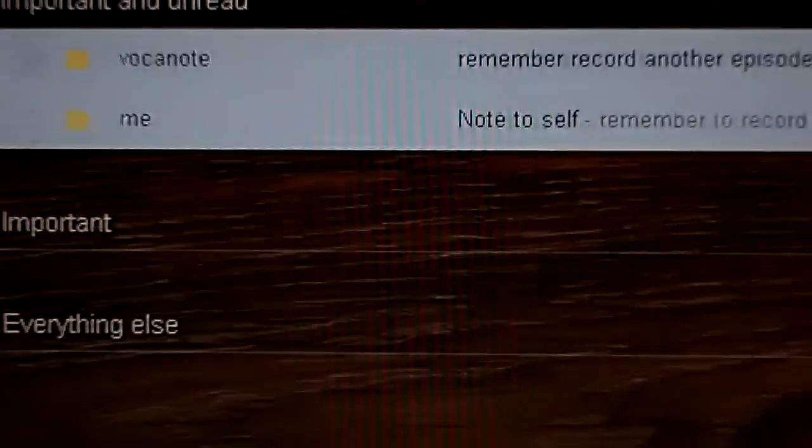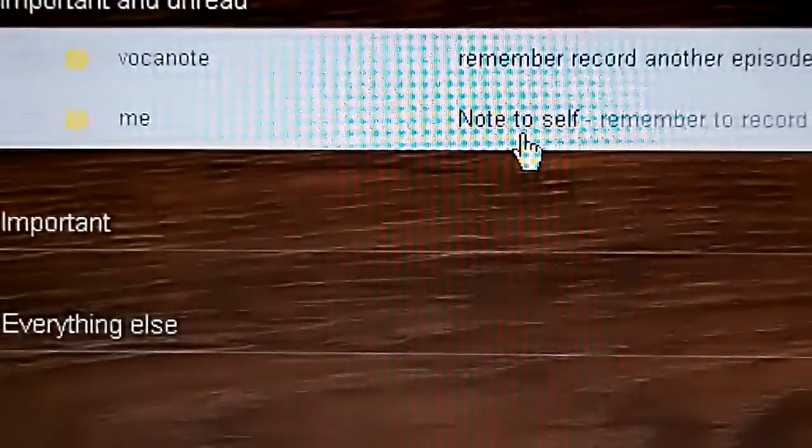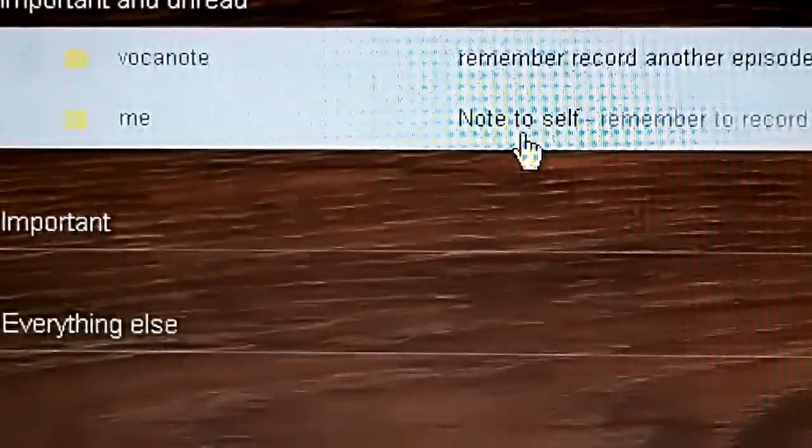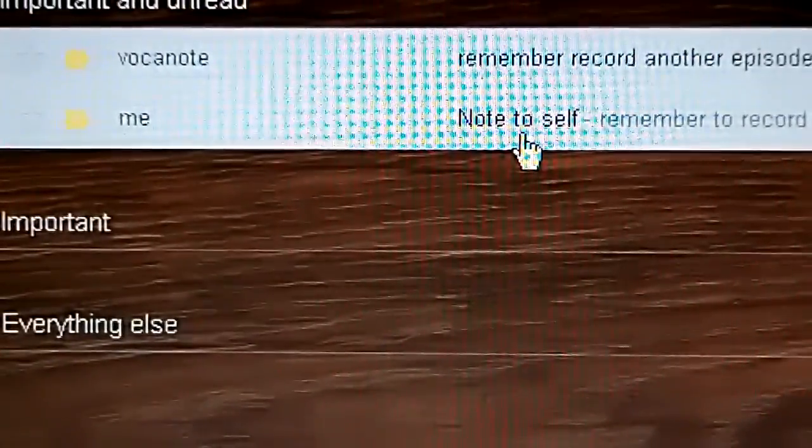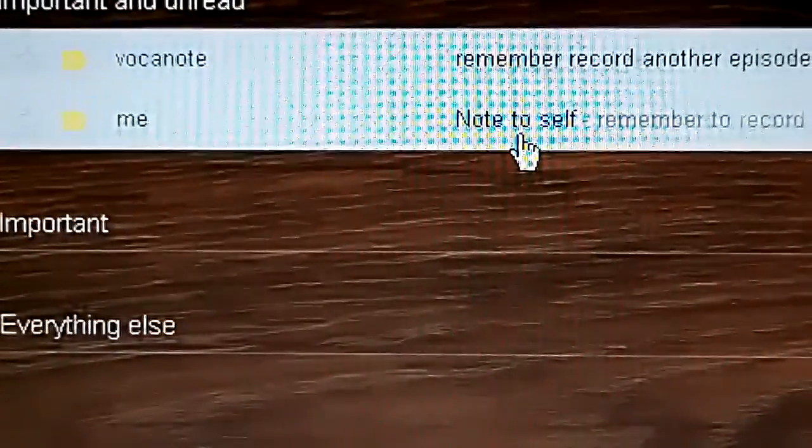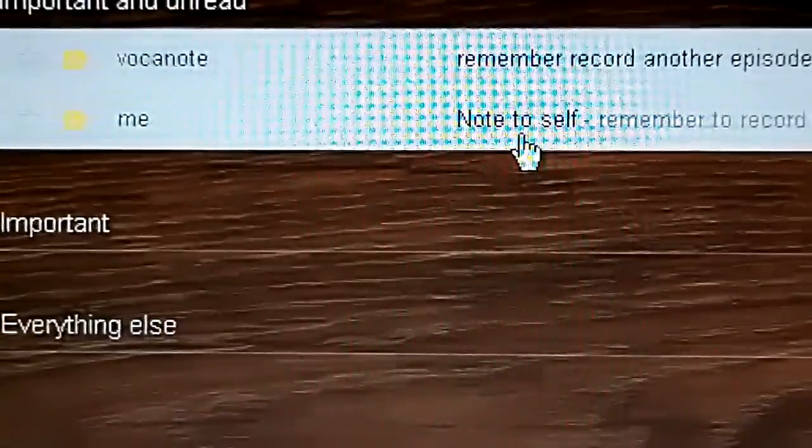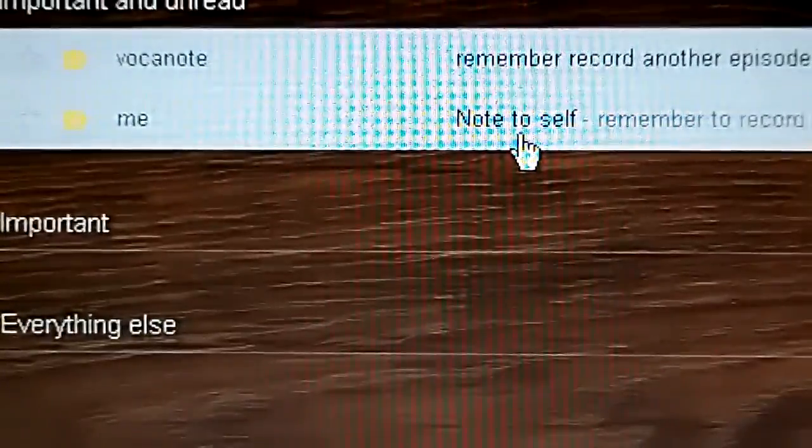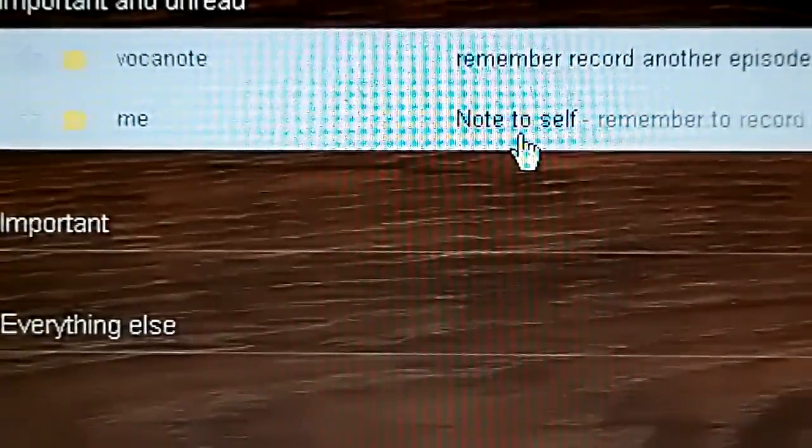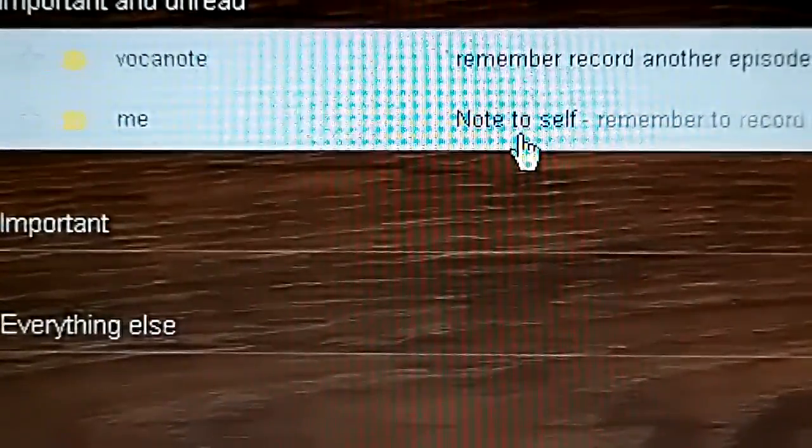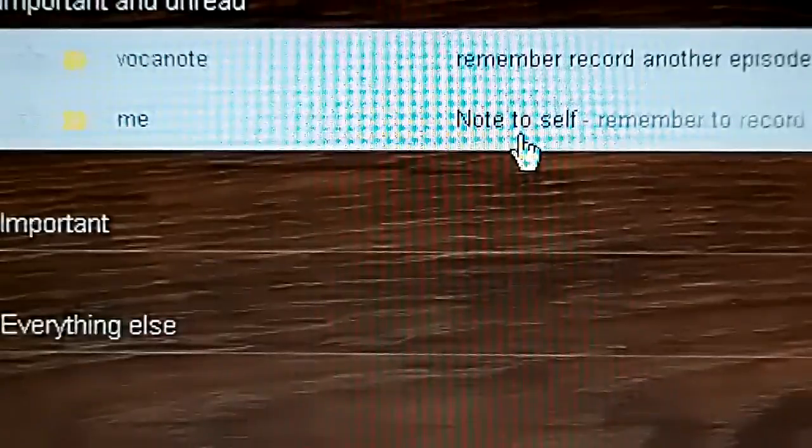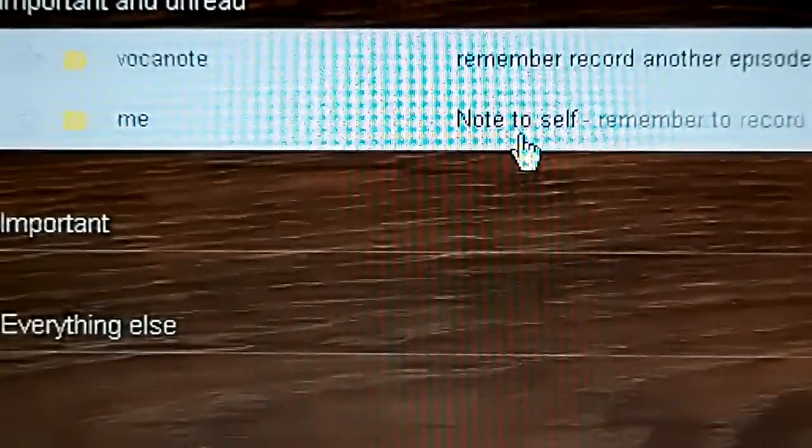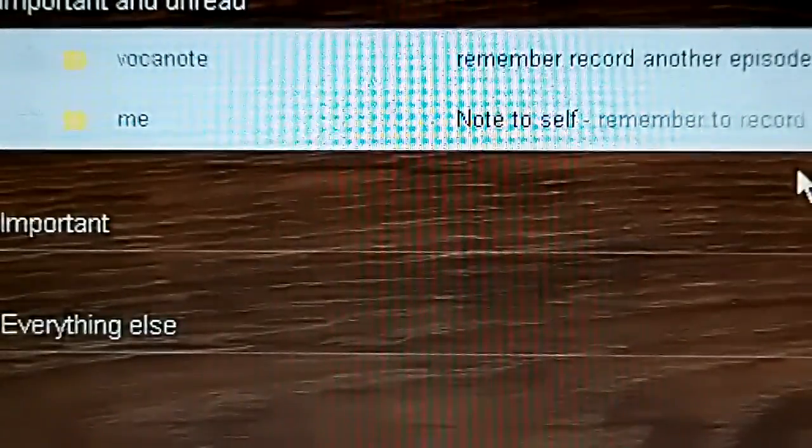Two apps. They do the same thing. One is built into the operating system using a voice command or you can do a voice search. But one of the key phrases you have to remember to use: note to self. And that triggers this event.